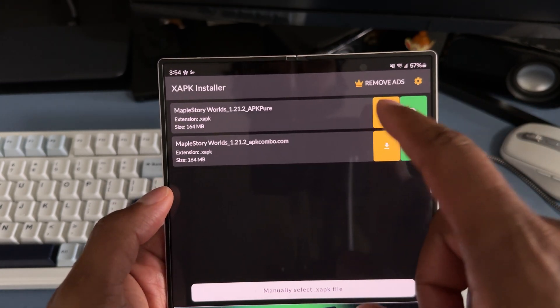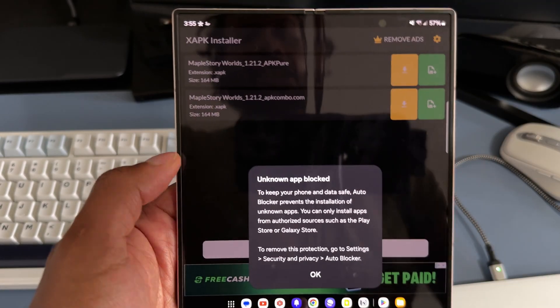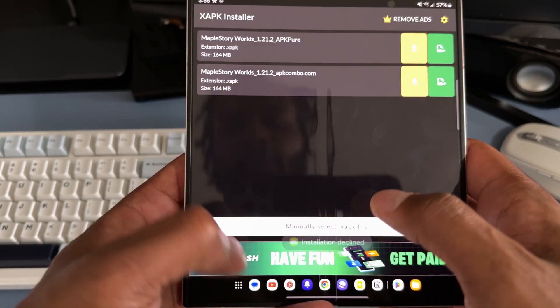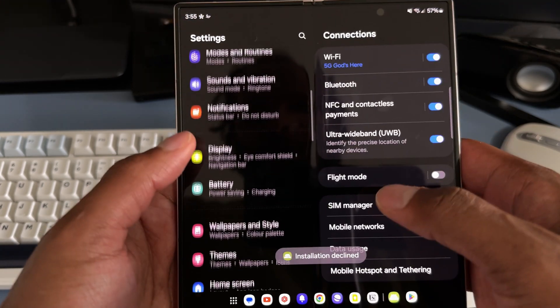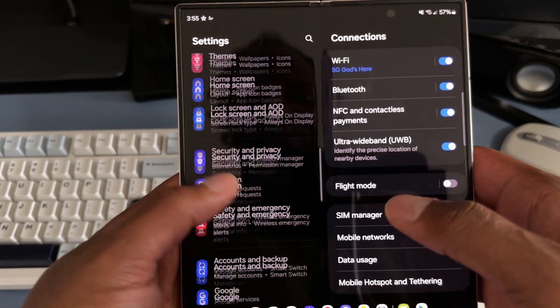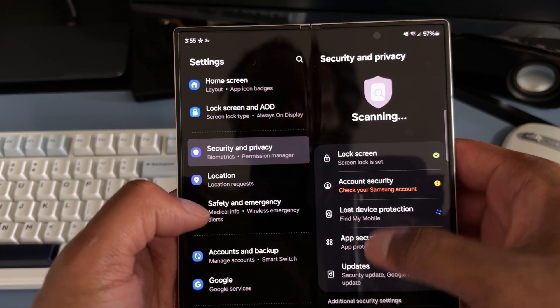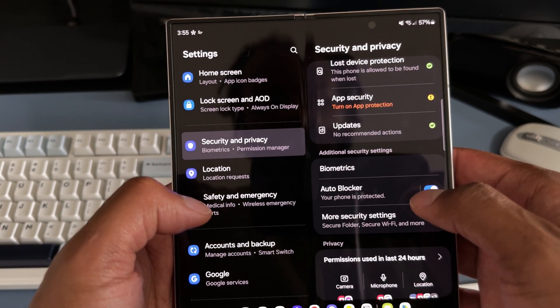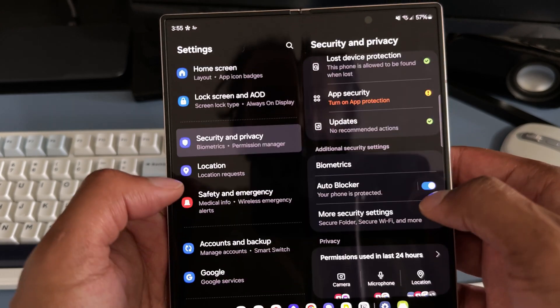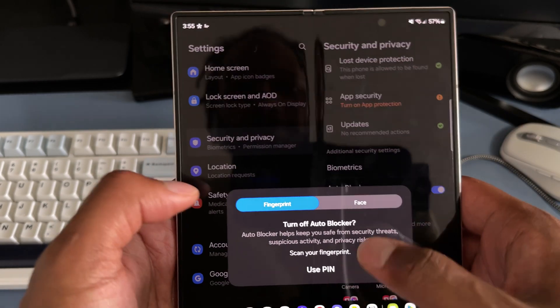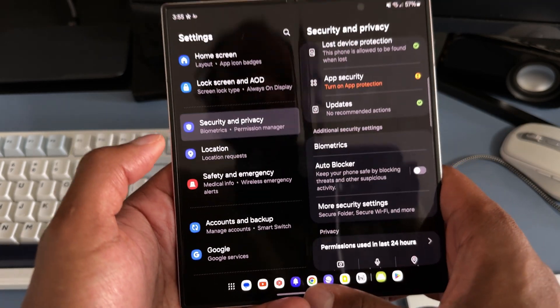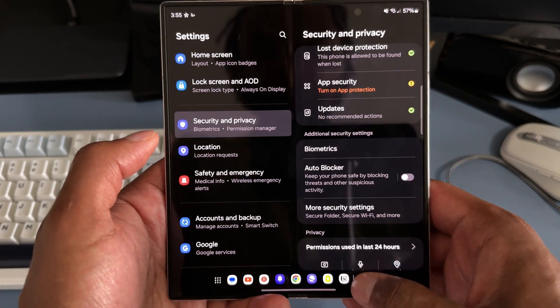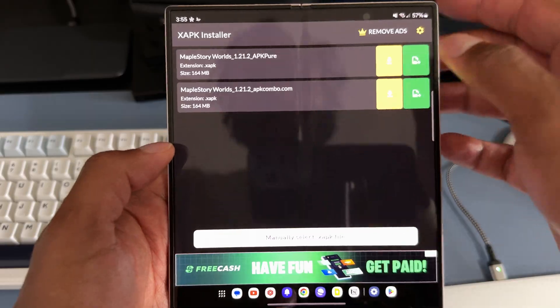This is another Samsung setting, so you just want to go to the auto blocker and just turn this off. Like I said, obviously you do this at your own risk. Don't download random things.